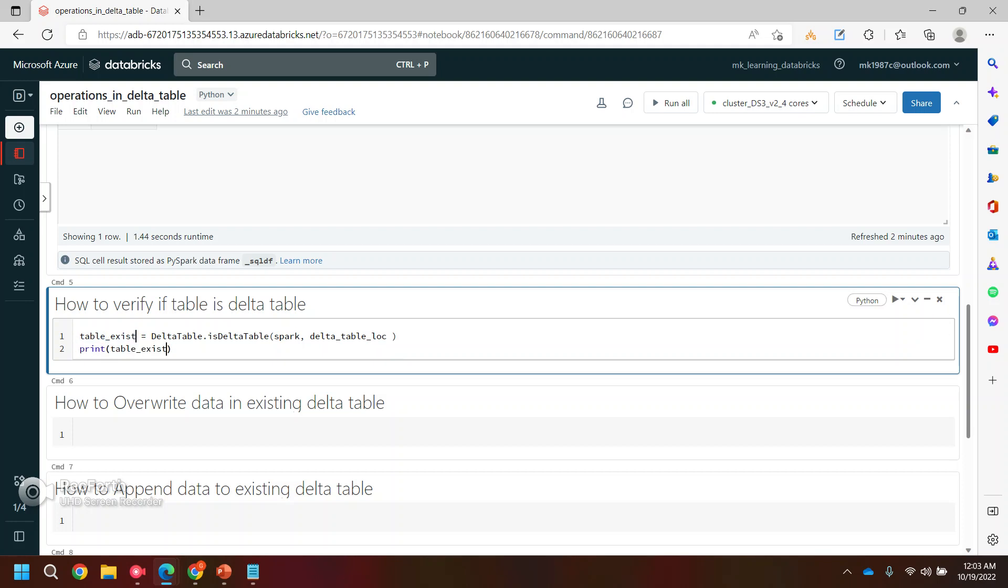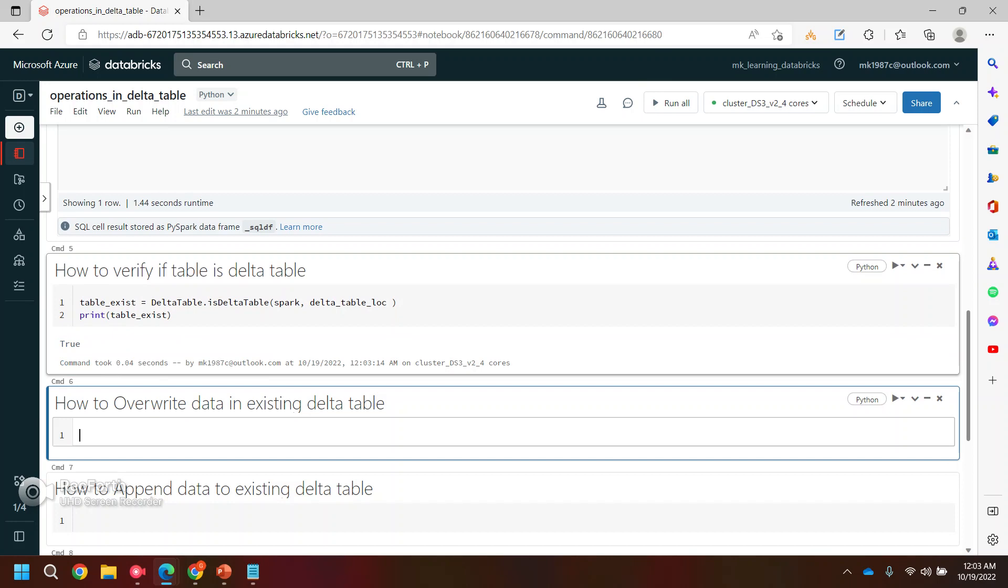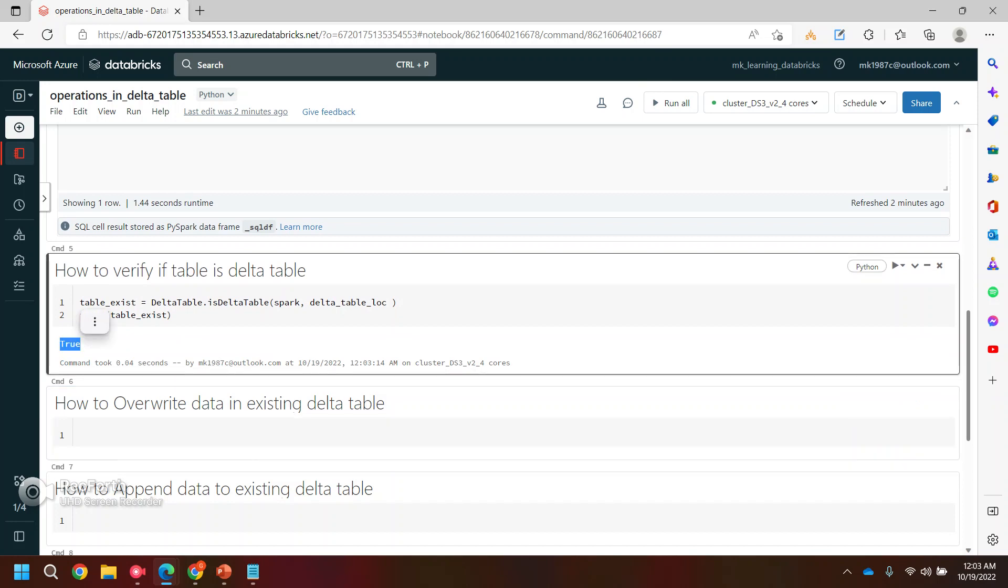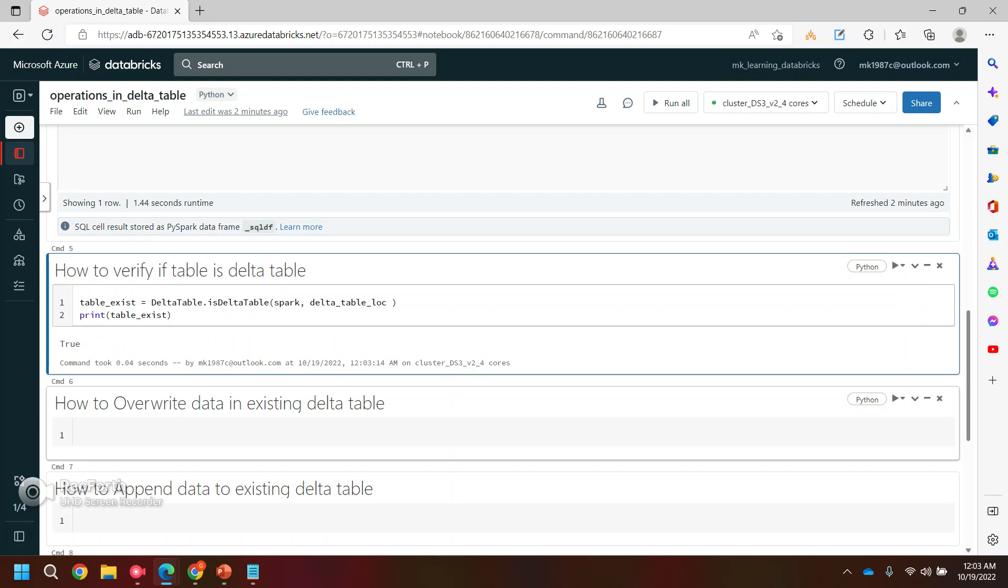So let's run this. And if you see, yes, it's a delta table. If it is not a delta table, it will give you false. So this is how you can verify if your table is a delta table or not.